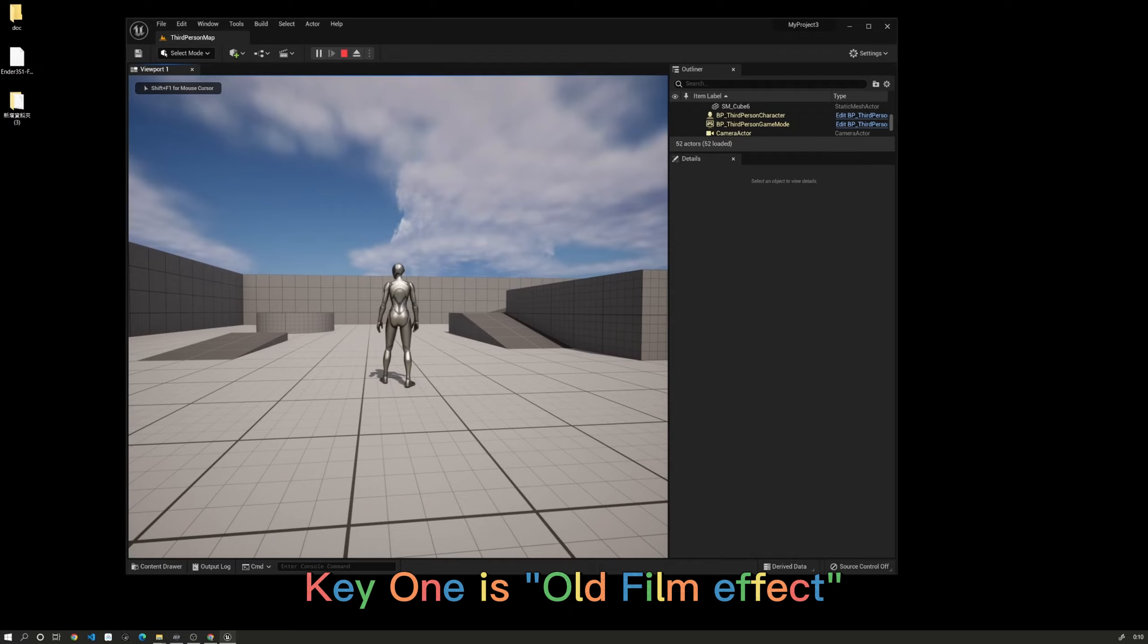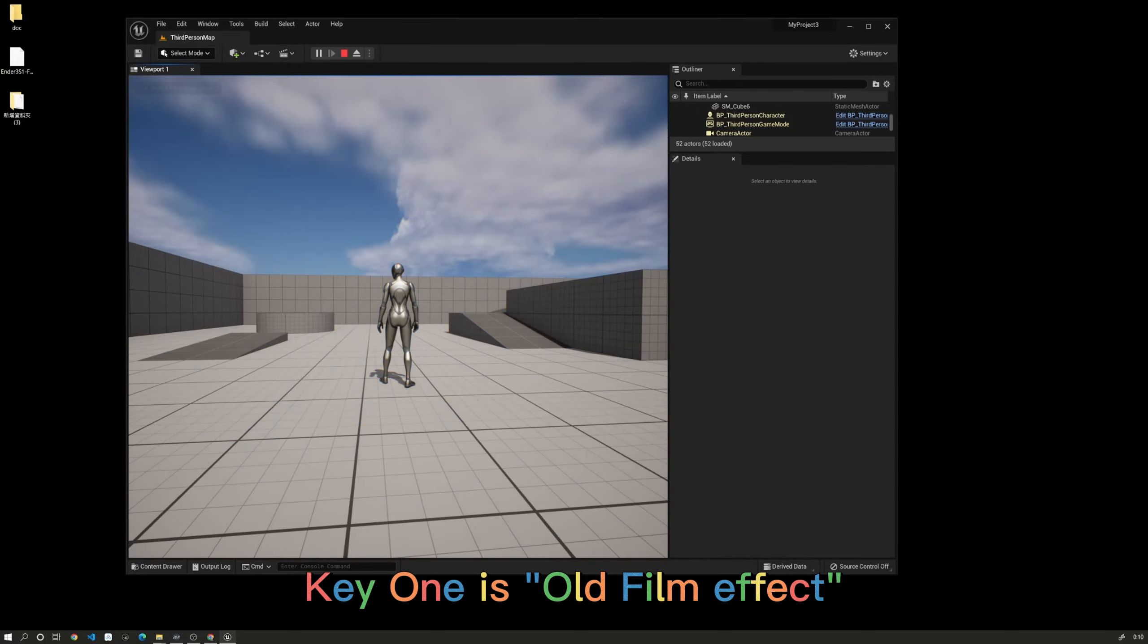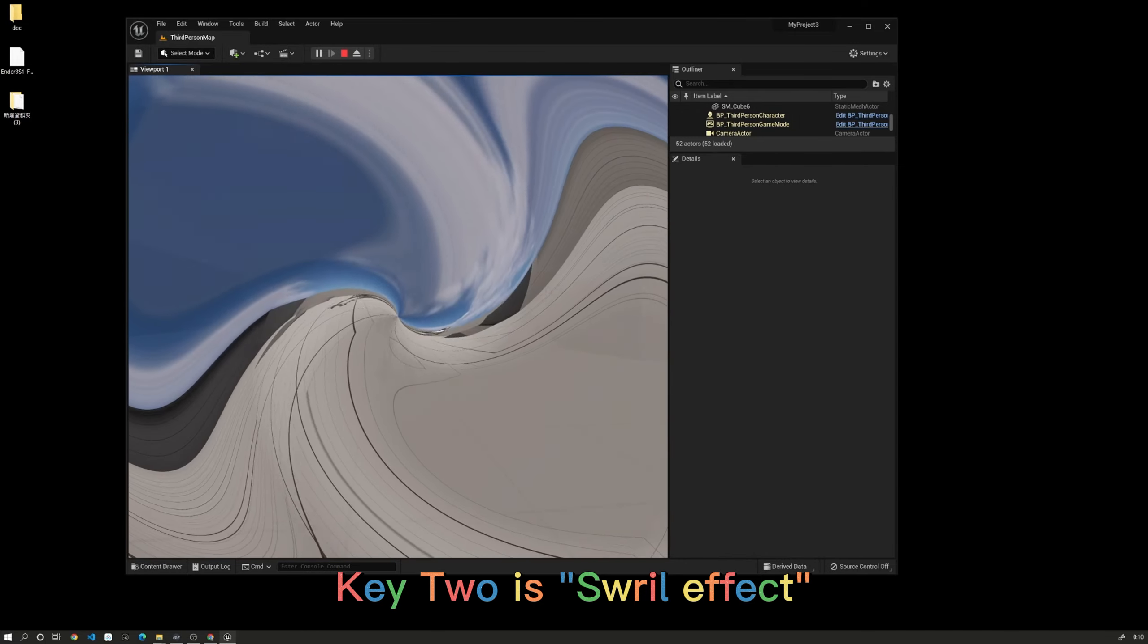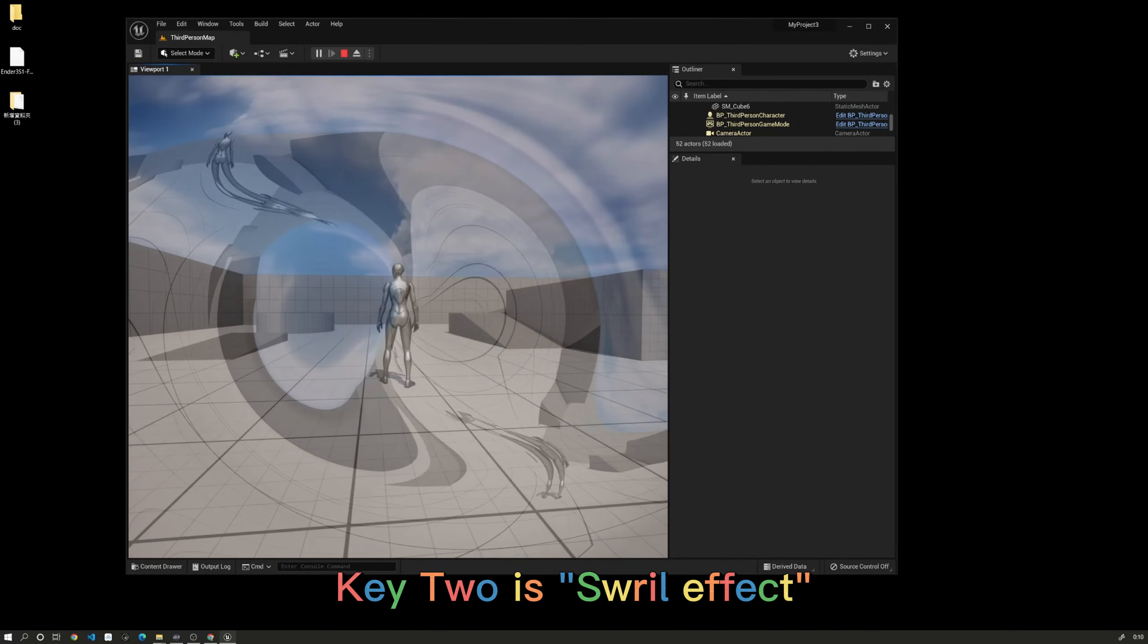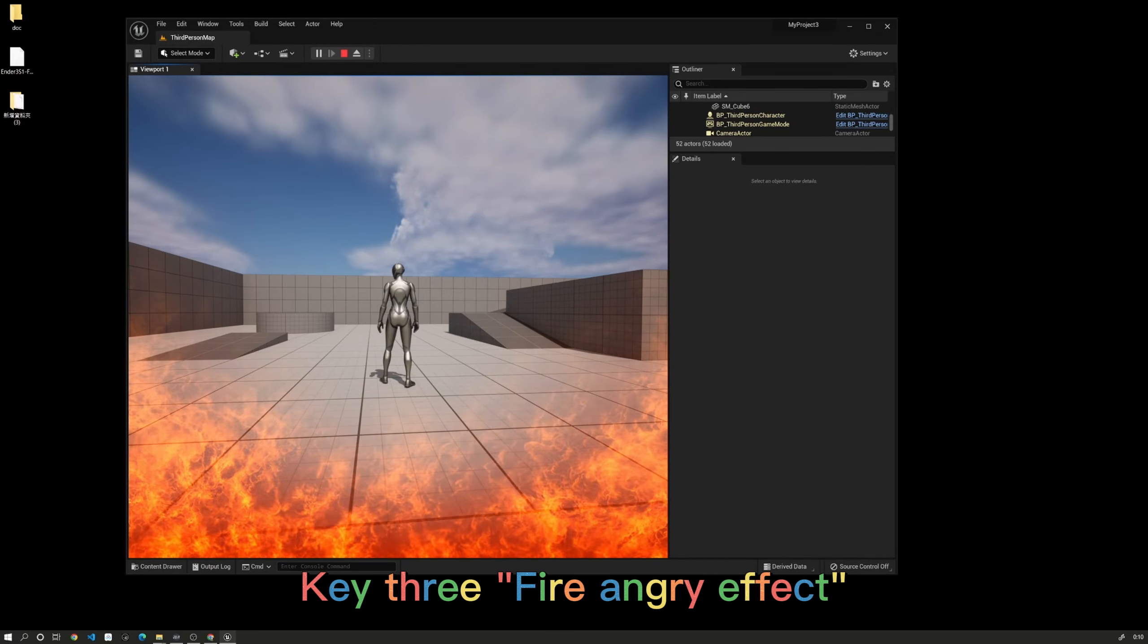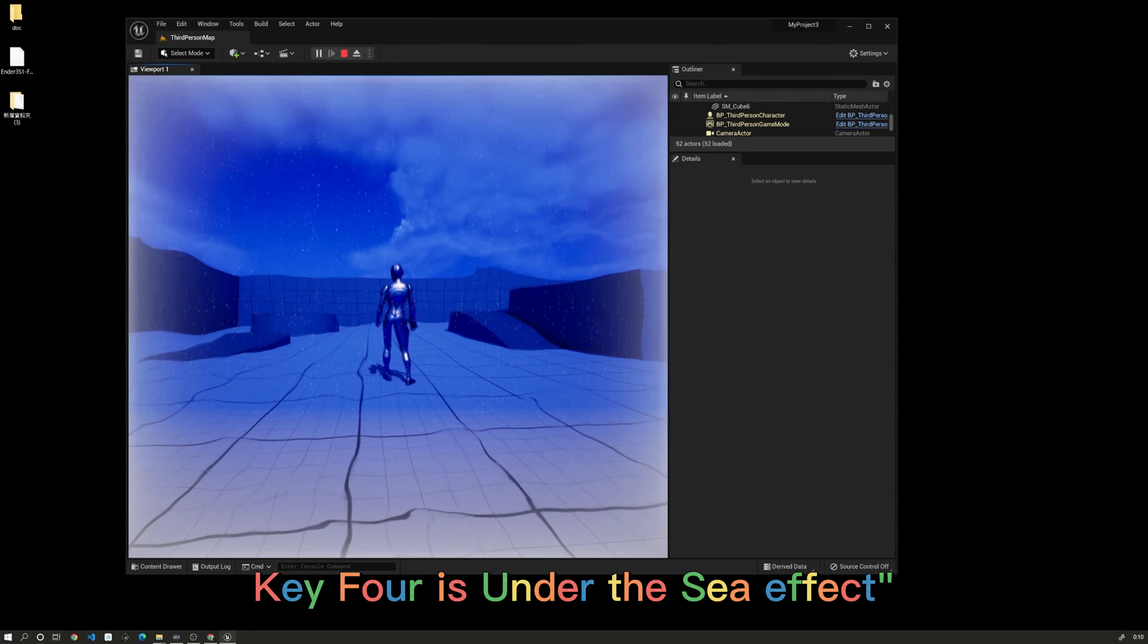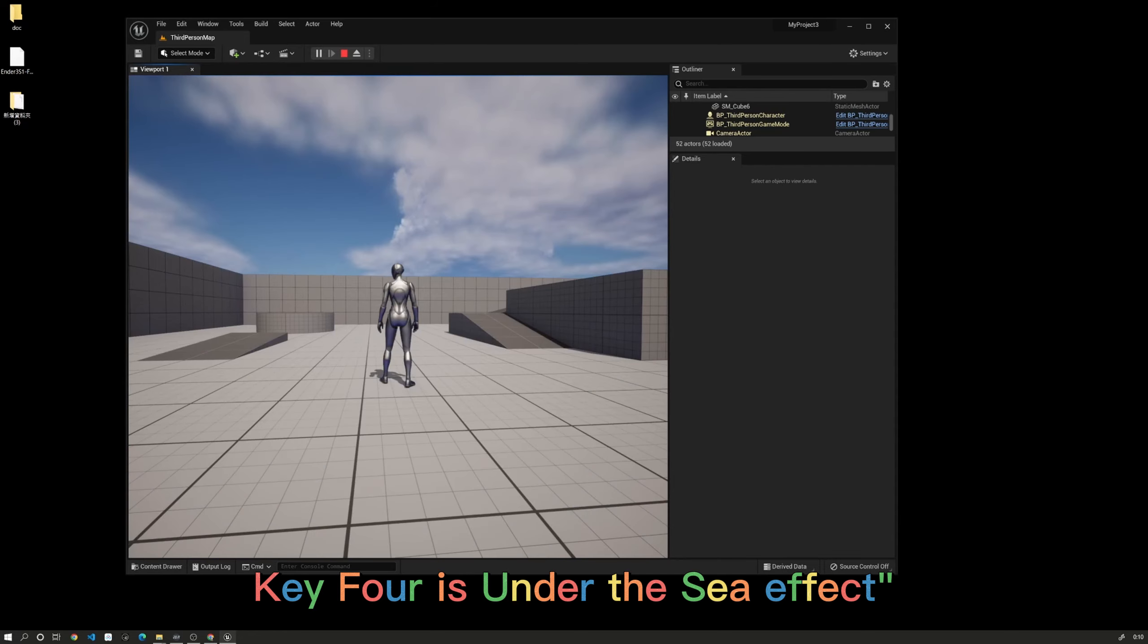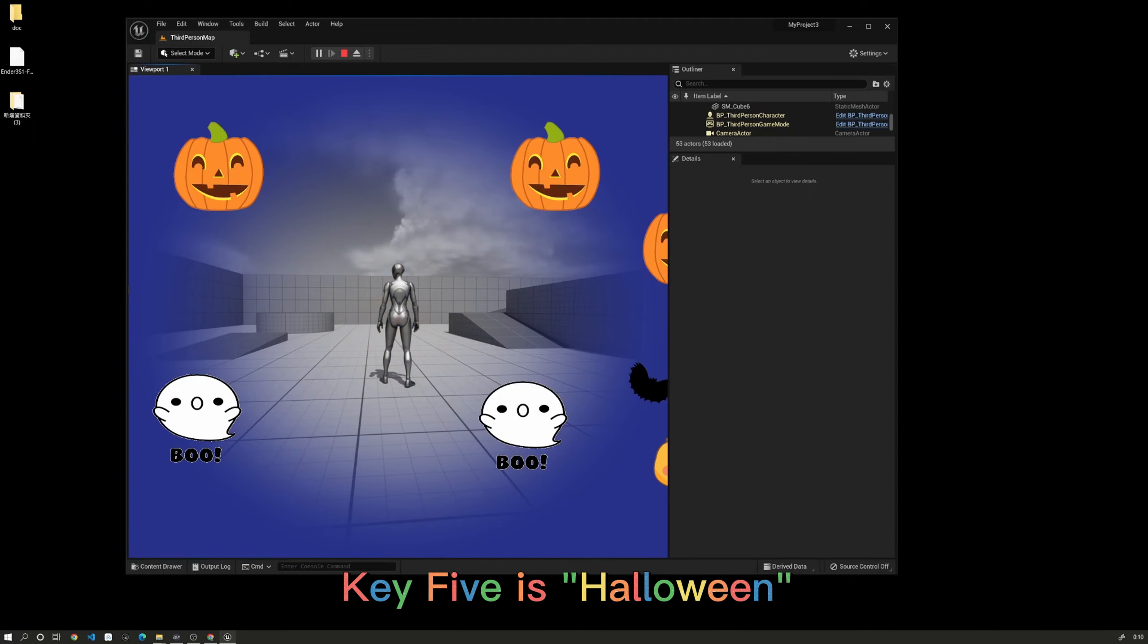Key 1 is Old Film effect, Key 2 is Swirl effect, Key 3 is Fire Angry effect, Key 4 is Under the Sea effect, and Key 5 is Halloween.